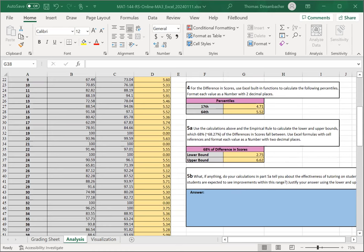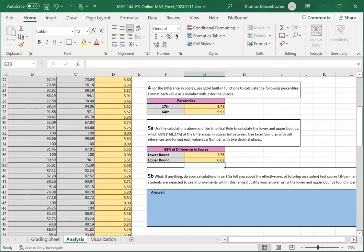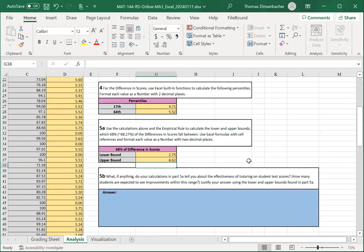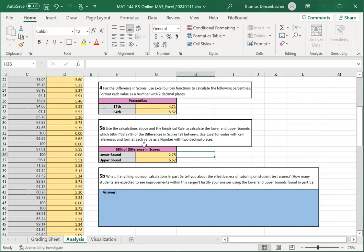Here, you'll make a statement about the effectiveness of tutoring on test scores given what you just calculated. If the differences in column D represent the improvement—the after minus before values—then a range of 2.75 to 6.62 indicates that at least 68% of students had that much improvement.